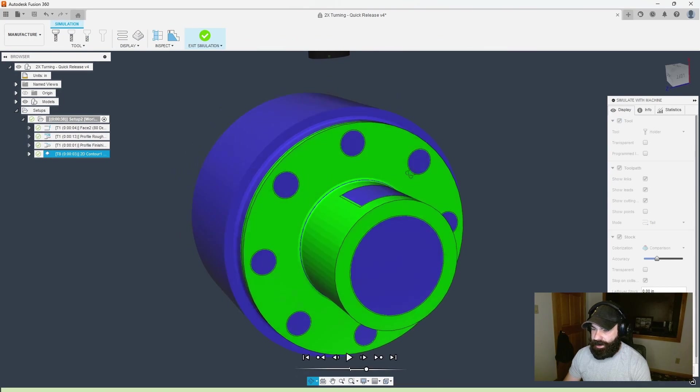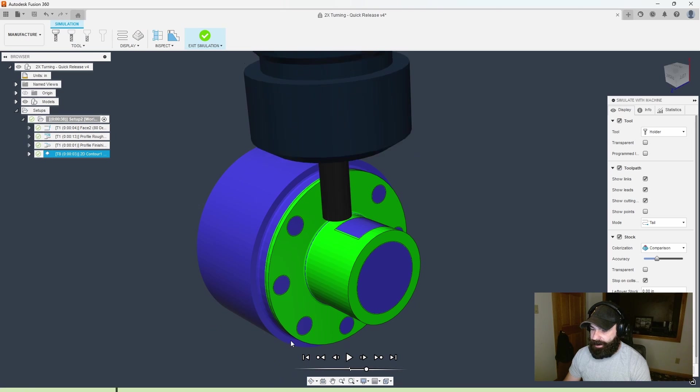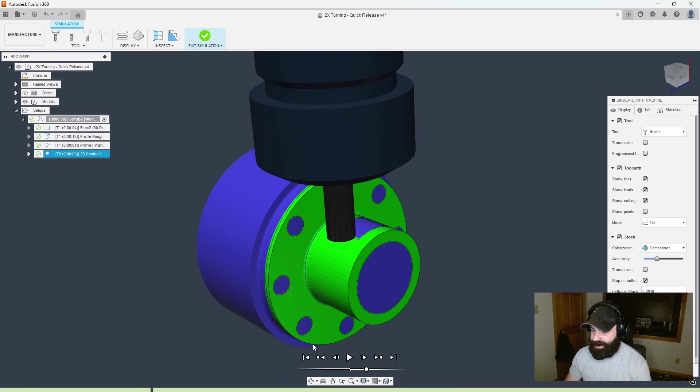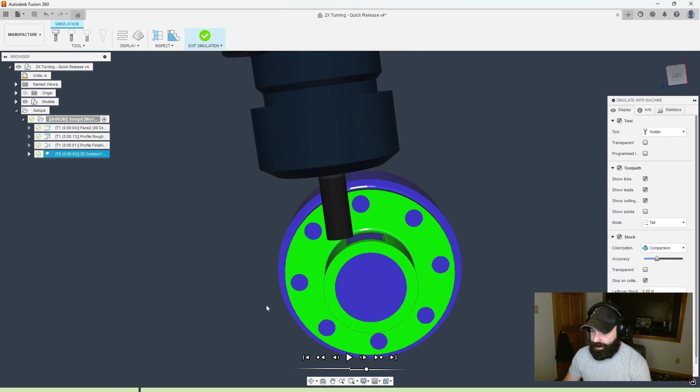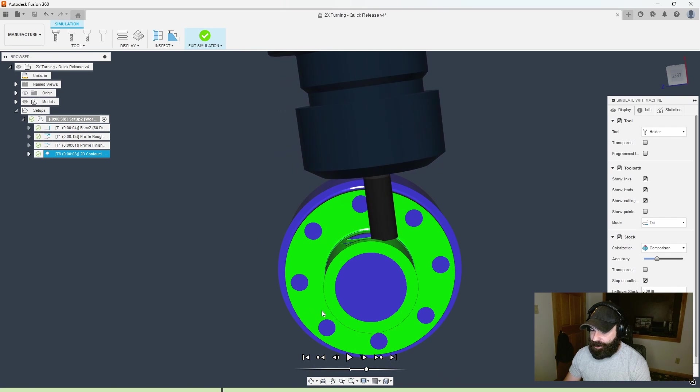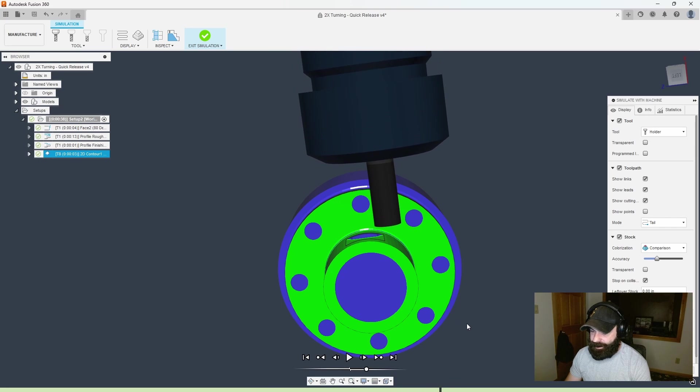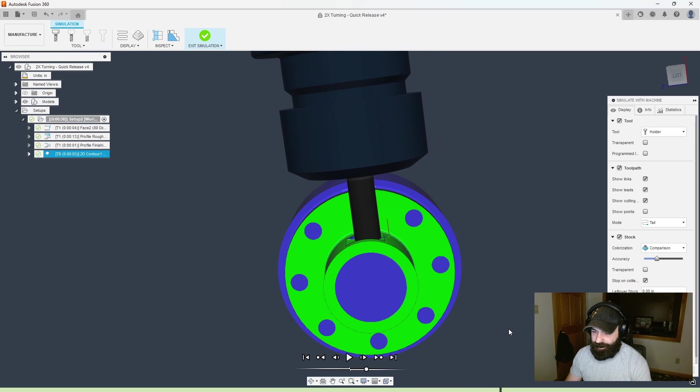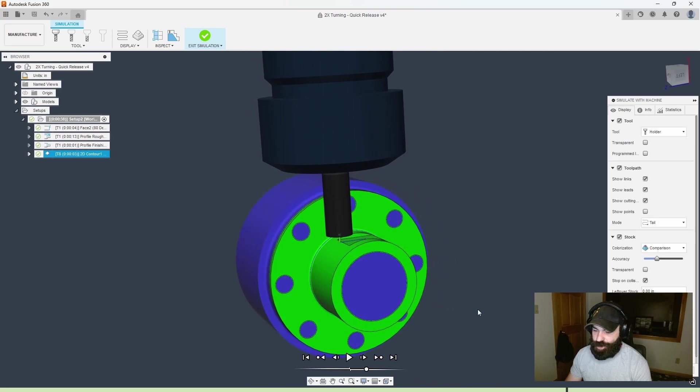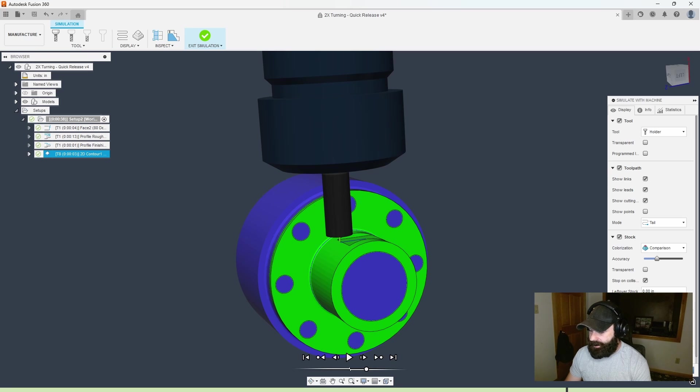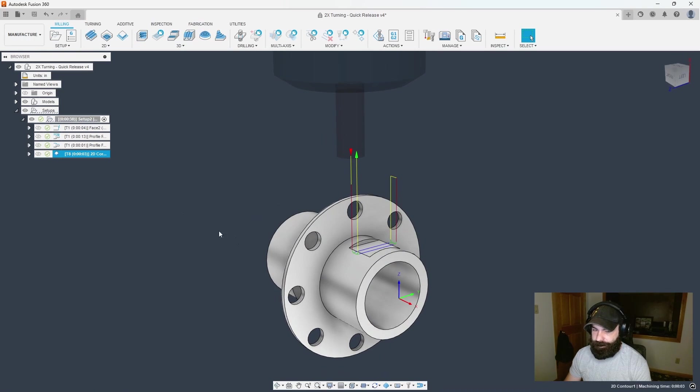We can see that in our simulation. I'm going to simulate and we're going to notice that I'm plunging into my material and then coming across, causing problems. I also have a linking problem where we're jumping all the way up to our retract and back down, and we could fix that.